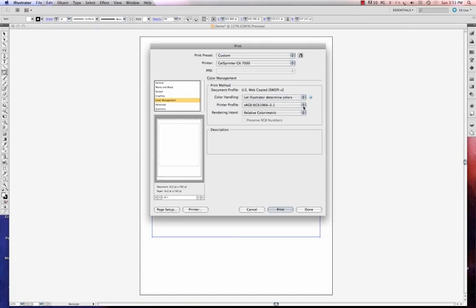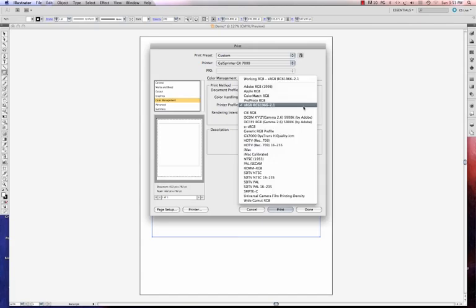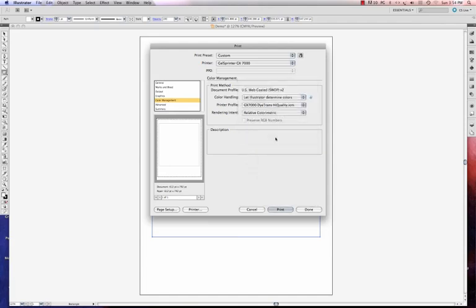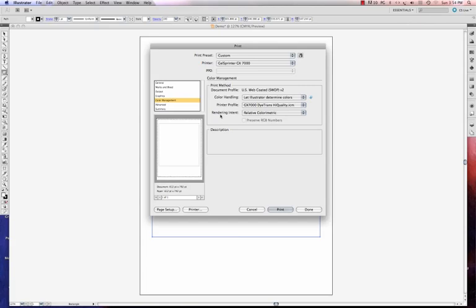So I'm ready to scroll down and find my GX7000 profile, which corresponds with my Gelsprinter GX7000. Every printer has a unique profile, so make sure you have yours that goes with your printer. I'm going to change my rendering intent to save perceptual.